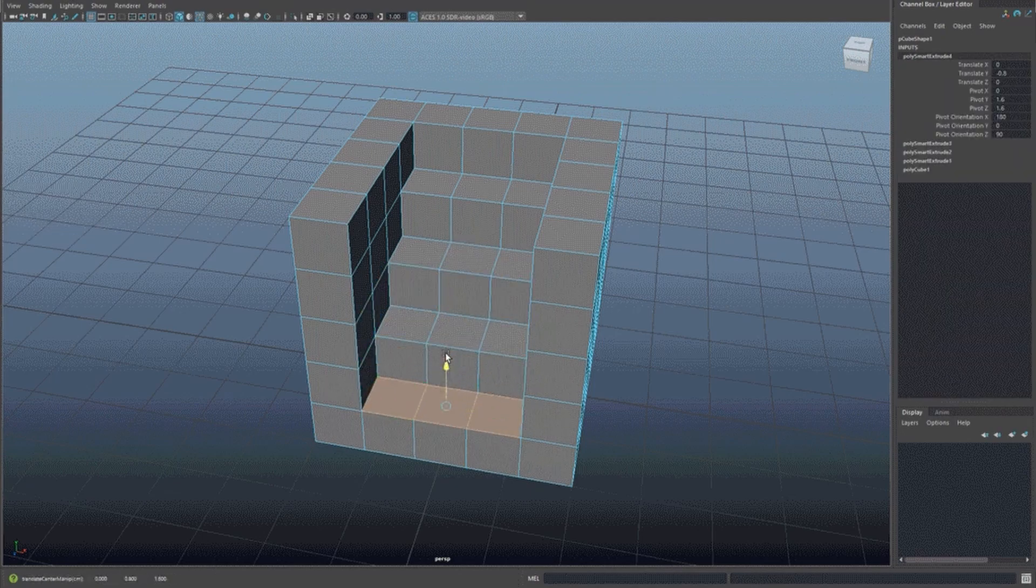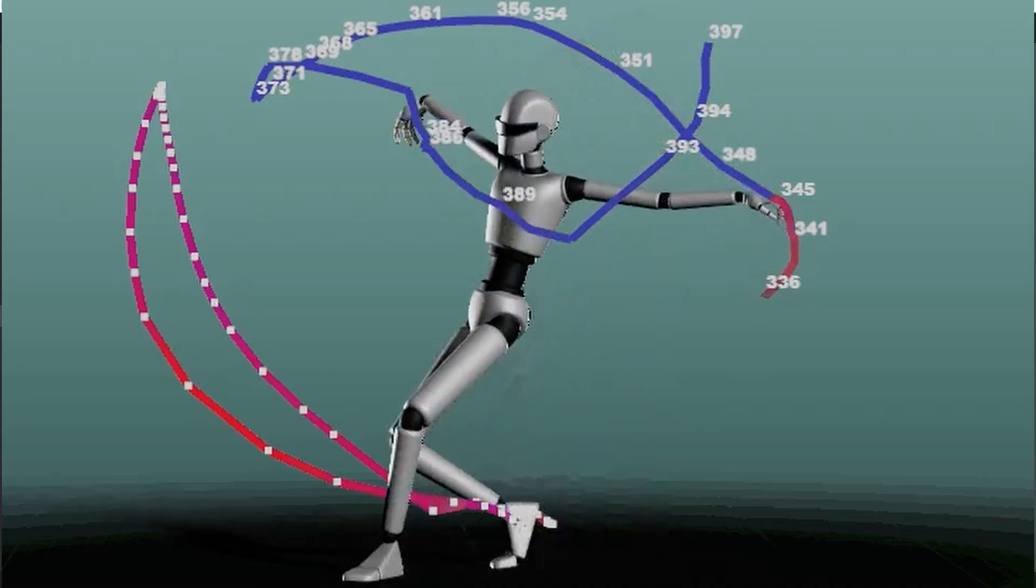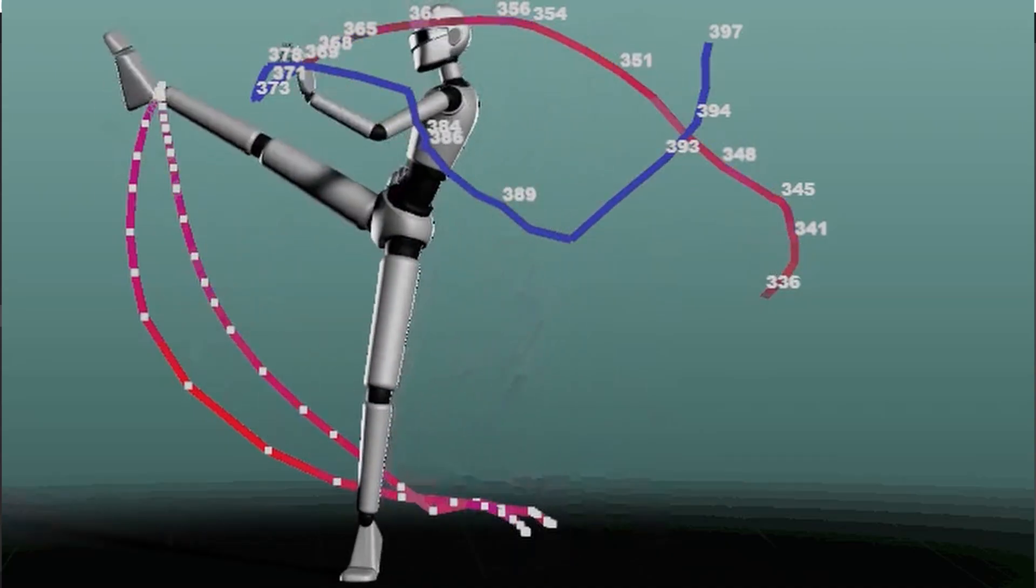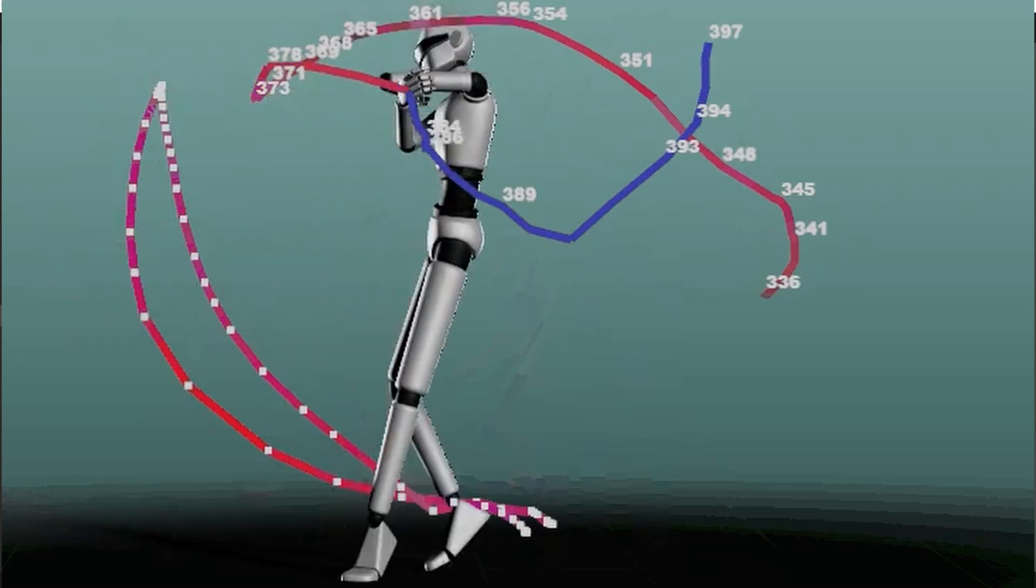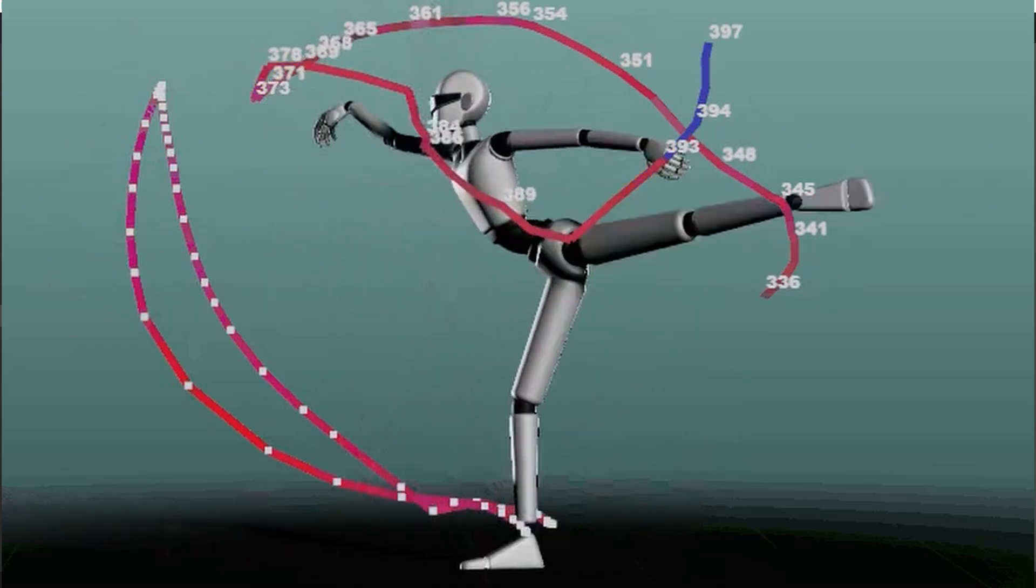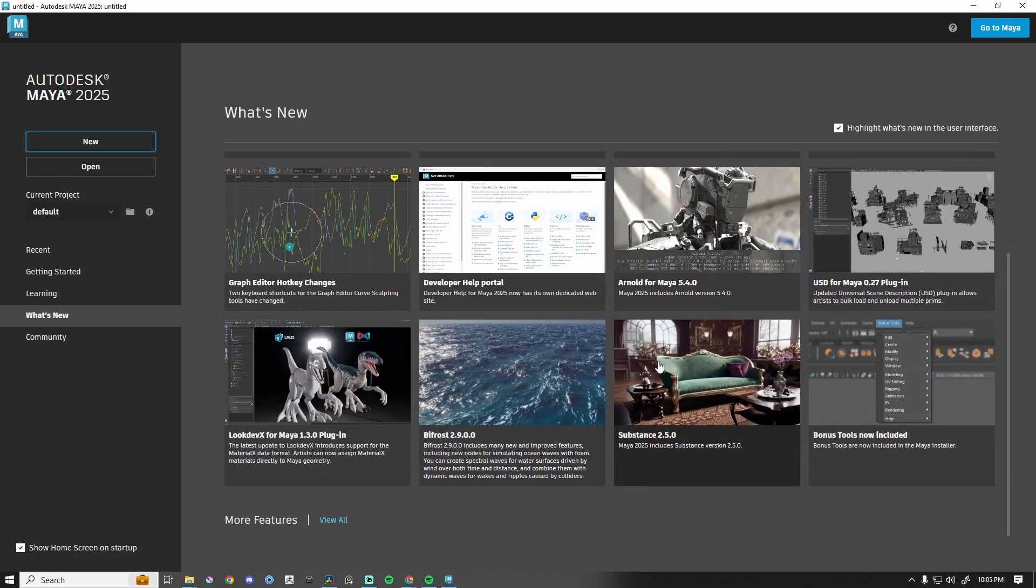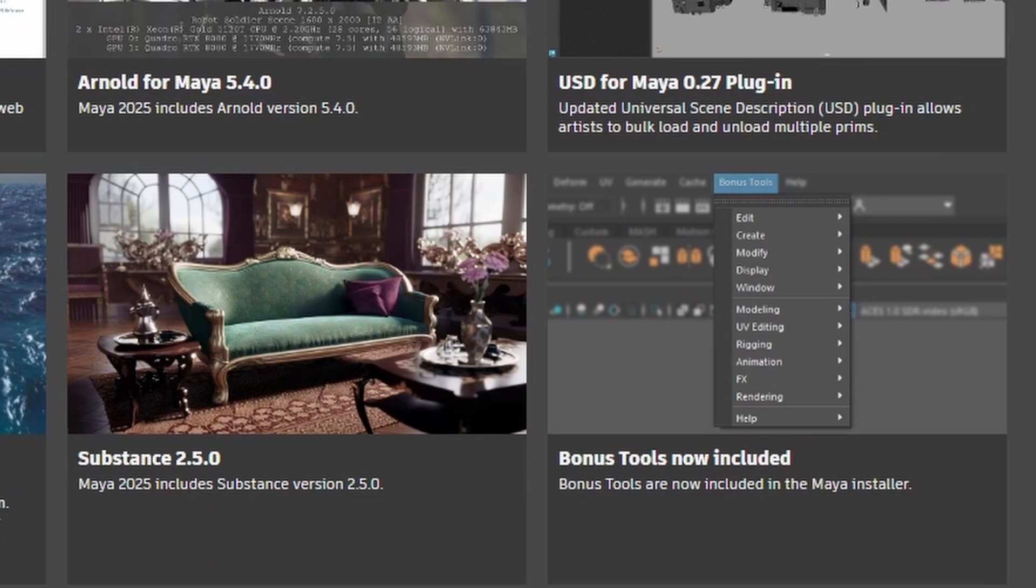We've got the Smart Extrude, we've got the Motion Trail updates, the Dope Sheet updates, faster GPU rendering, so lots of cool things. And then we keep on scrolling, and one of the new features is Bonus Tools Now Included.